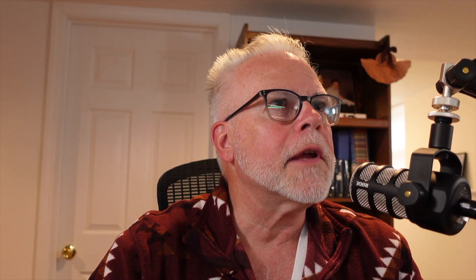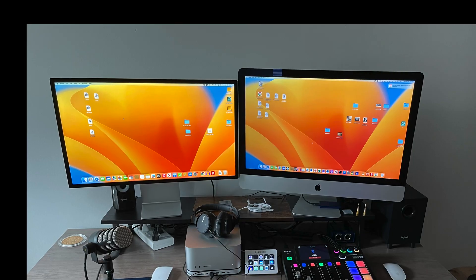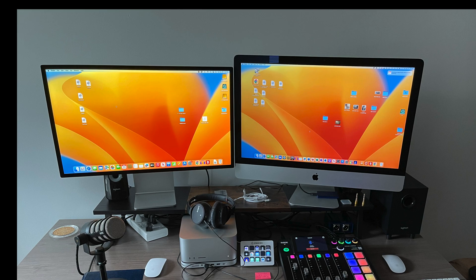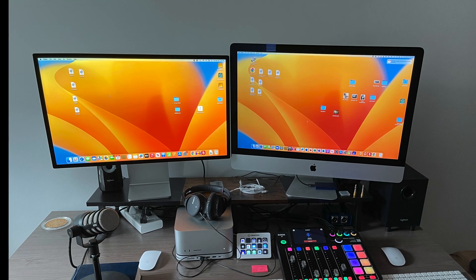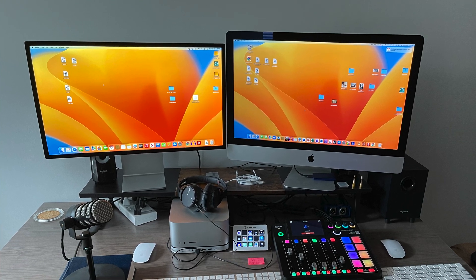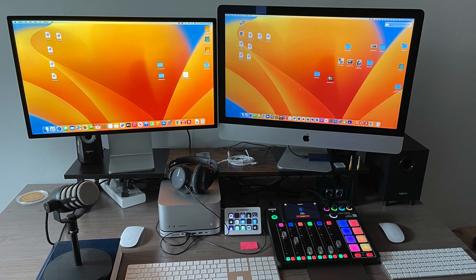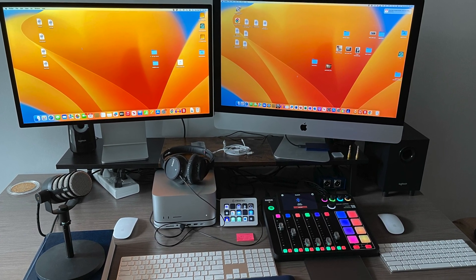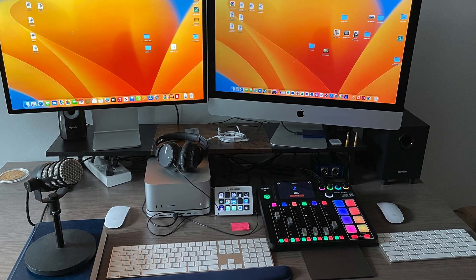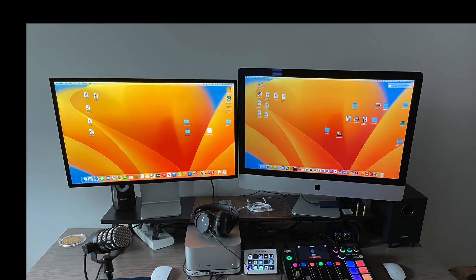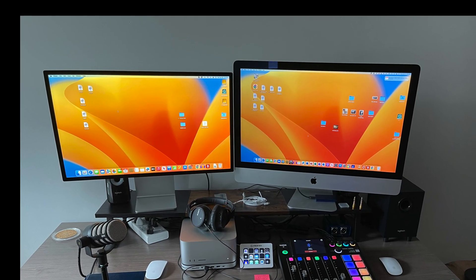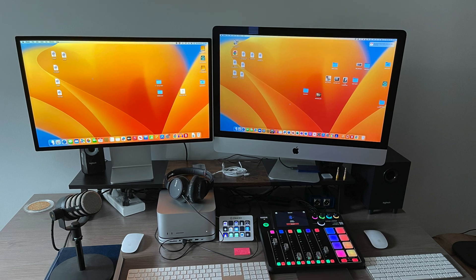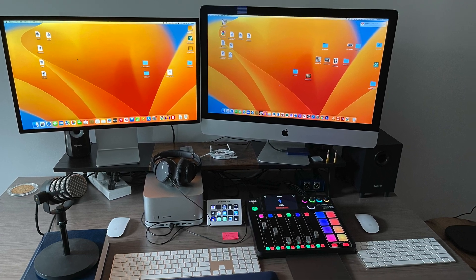To counter the bad quality of the Studio display camera, I have gotten the Insta360 Link 4K camera. It seems to be working pretty well. A lot better picture. All in all, although I don't think it's worth $1,600, this monitor is fantastic. It looks great next to my 2019 5K iMac. And the colors are superb. So I am definitely going to enjoy using it.